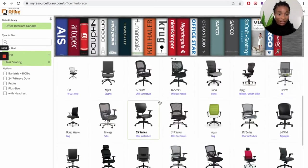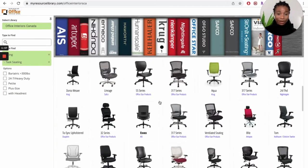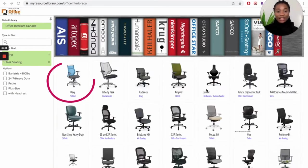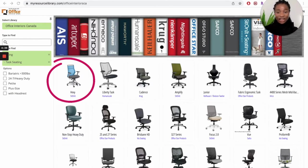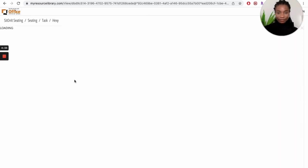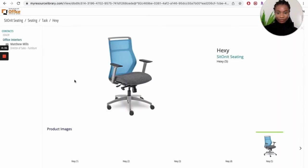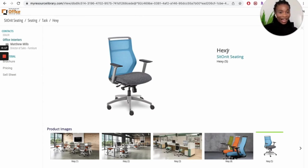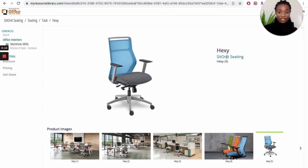You can see I'm scrolling and there are loads of chairs to pick from. I've decided I want to go with the Hexy chair. This is the first chair here by Sit On It. So I'm going to click on Hexy. Here is the Hexy chair. You can see it says Hexy, it's by Sit On It Seating, which is the brand that makes the chair.